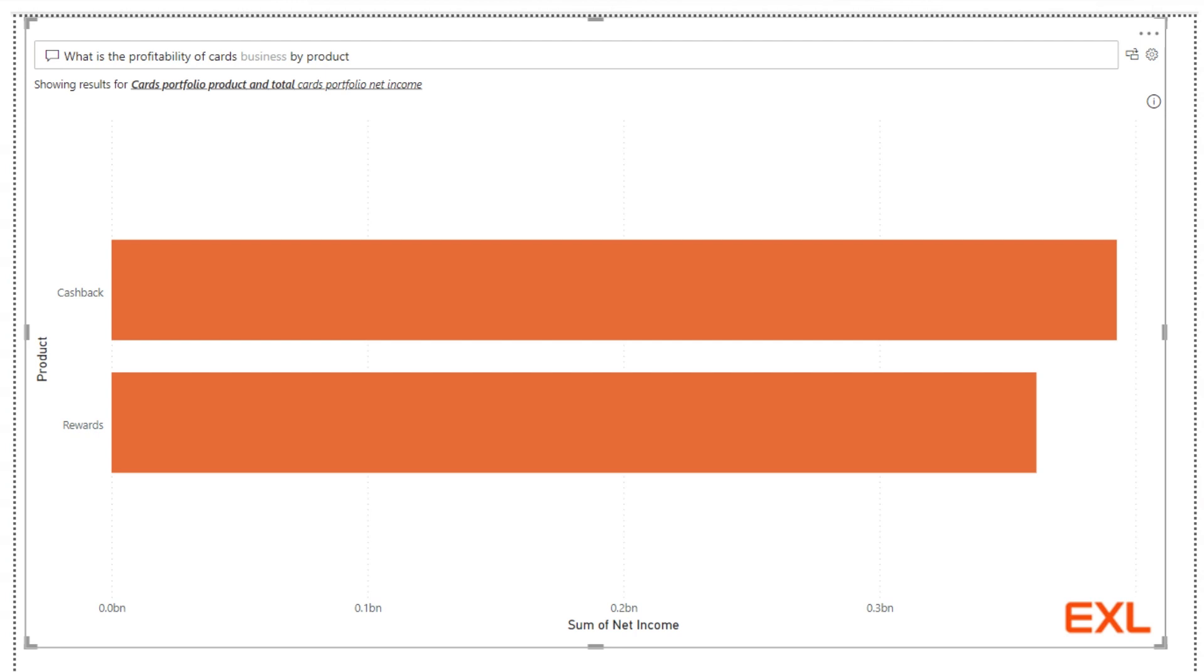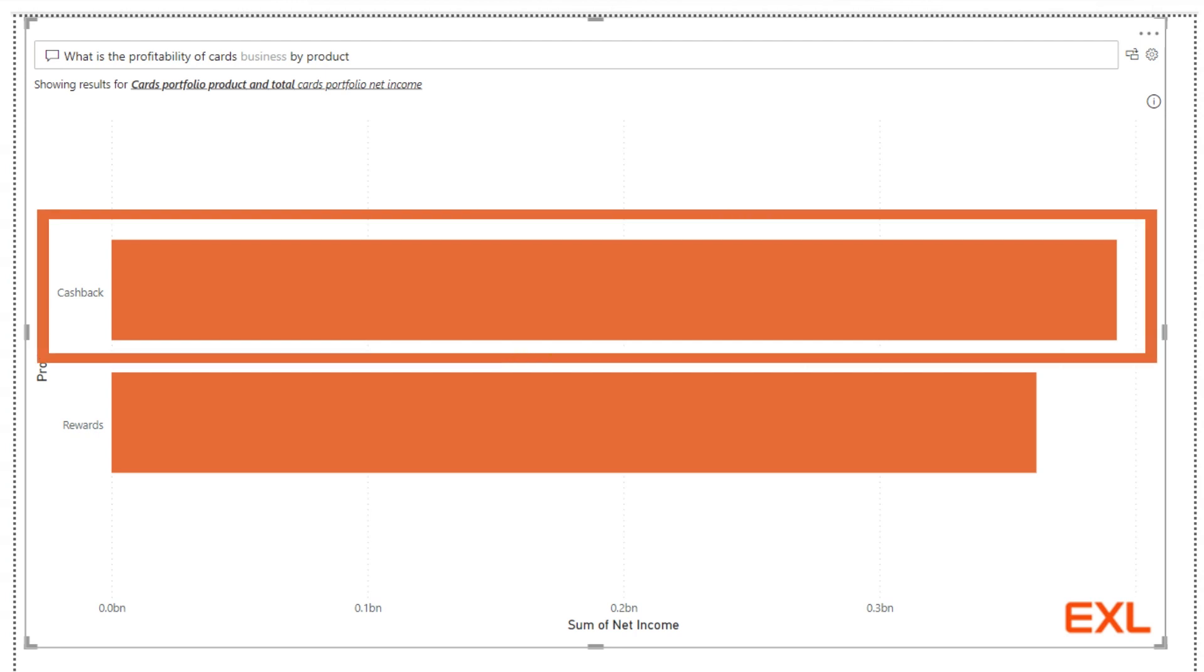It shows that both of the products have a positive net income in last one year, with cashback outperforming rewards product.